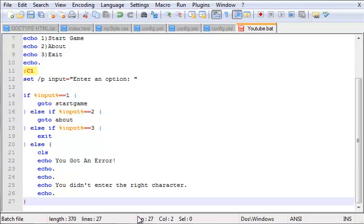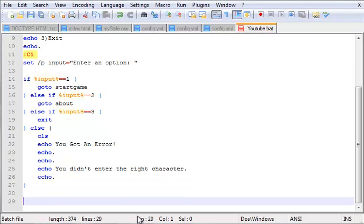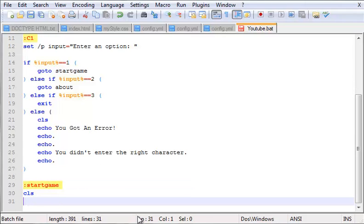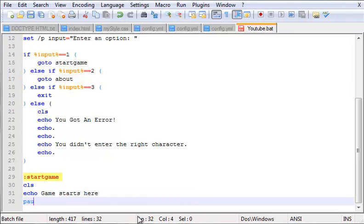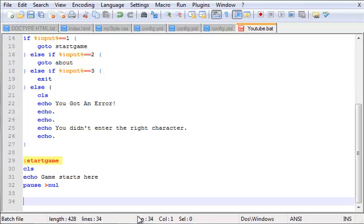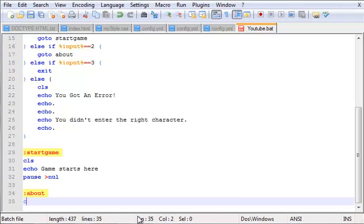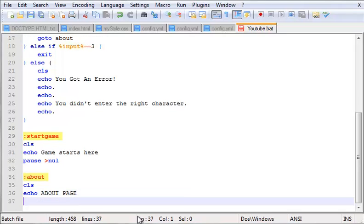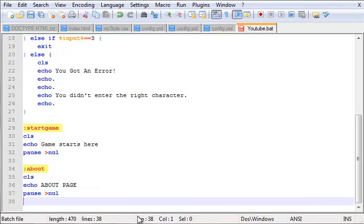Now everything's set up. All we got to do is create the two new loops. So what we do is right here we put ':startgame'. And for this you just want to clear the screen and echo 'Game Starts Here', and then 'pause' - make it not visible. Now we want the about, right? So ':about', 'cls', 'echo About Page'. And I did that on purpose because I just wanted to emphasize for some reason, but I'm weird like that. And yeah, should be done right now.